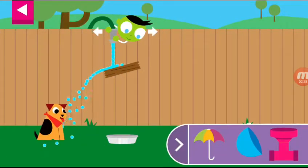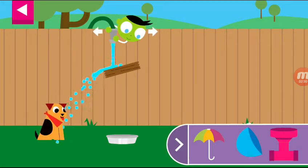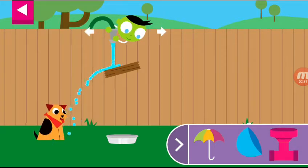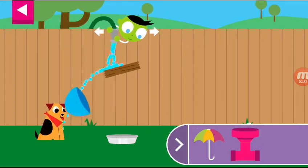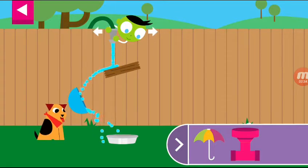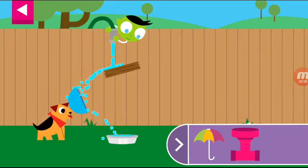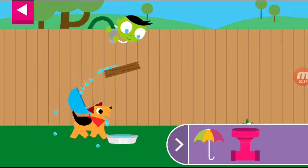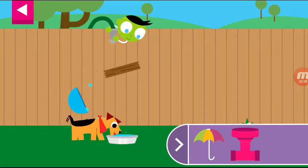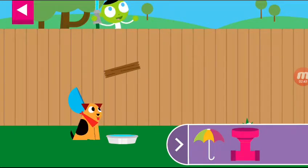A wooden board is blocking the water. Move the hose and put objects on the wall to create a path for the water to reach the dog's dish. That's a good pattern. Thank you for giving the thirsty dog some water.